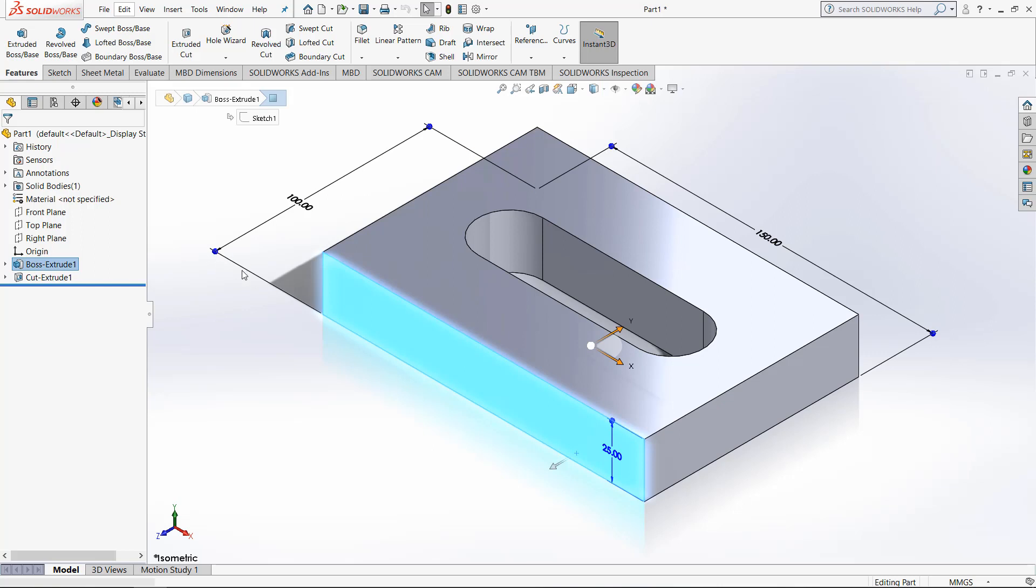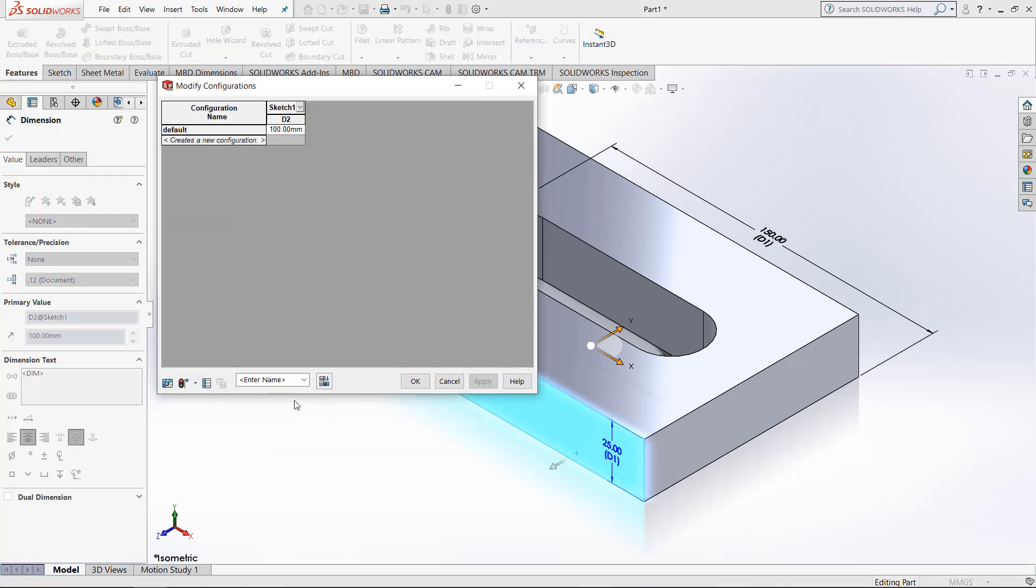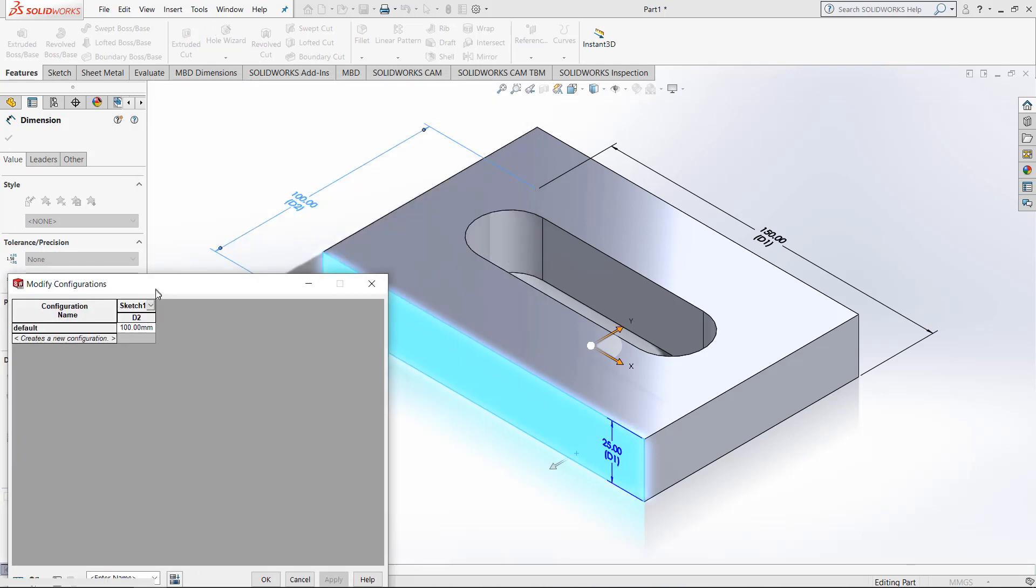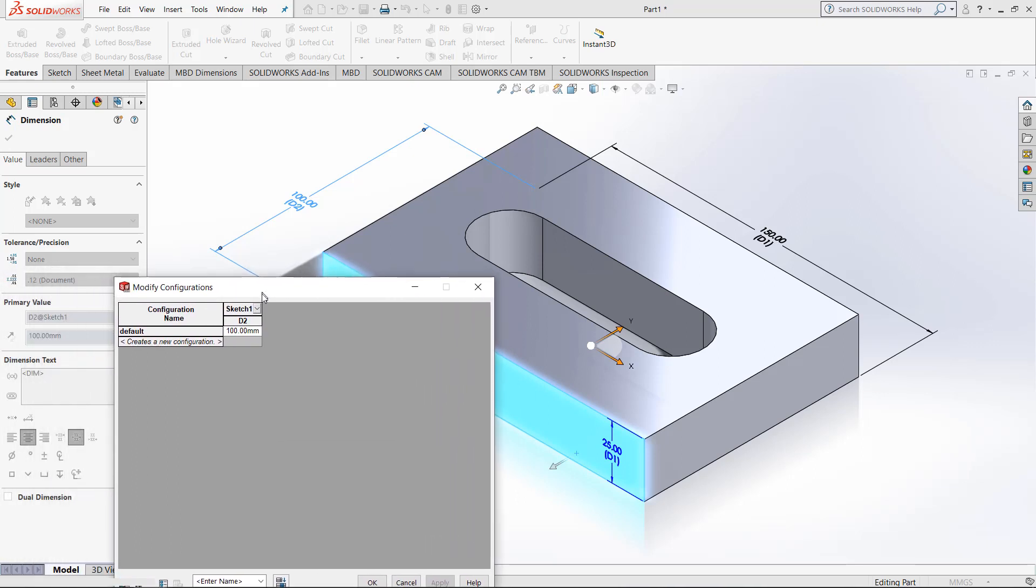Once that happens, select one of your dimensions and right-click and click this configure dimension button. Once that happens you will get this table and you can see that it shows you which each measurement is.